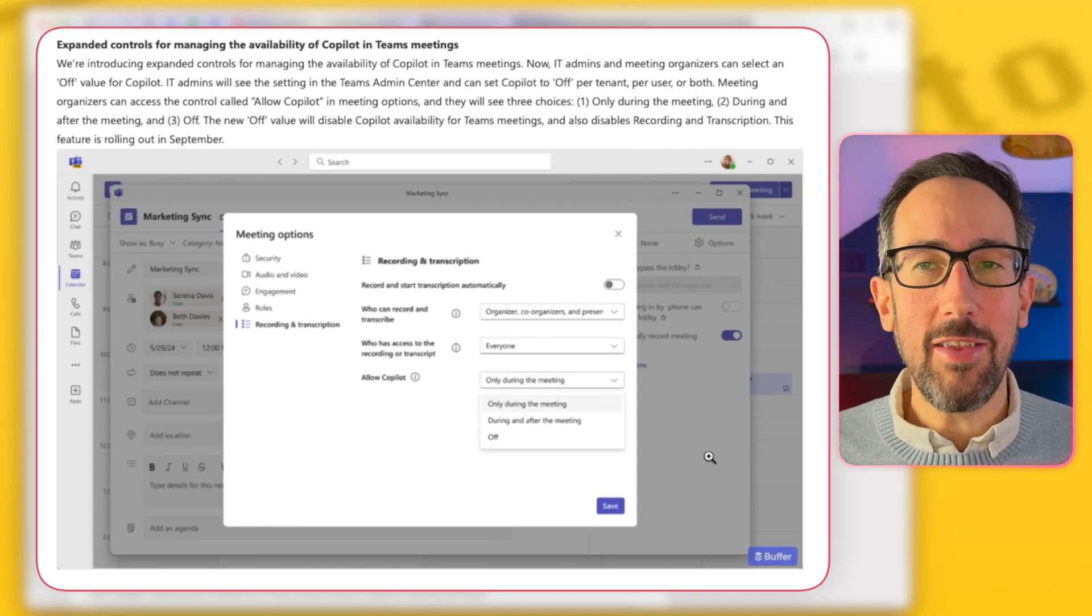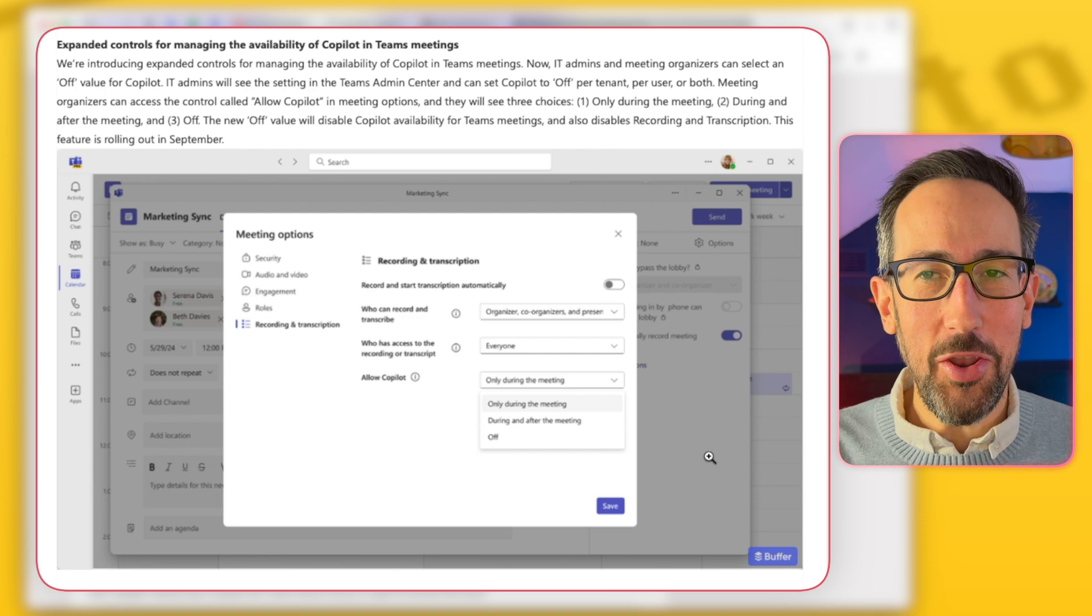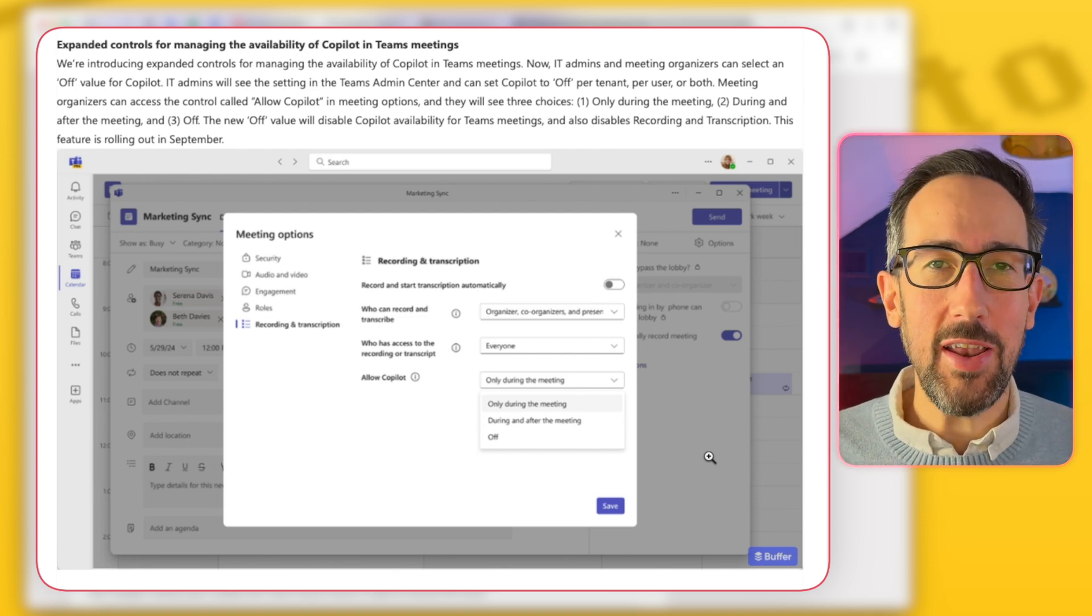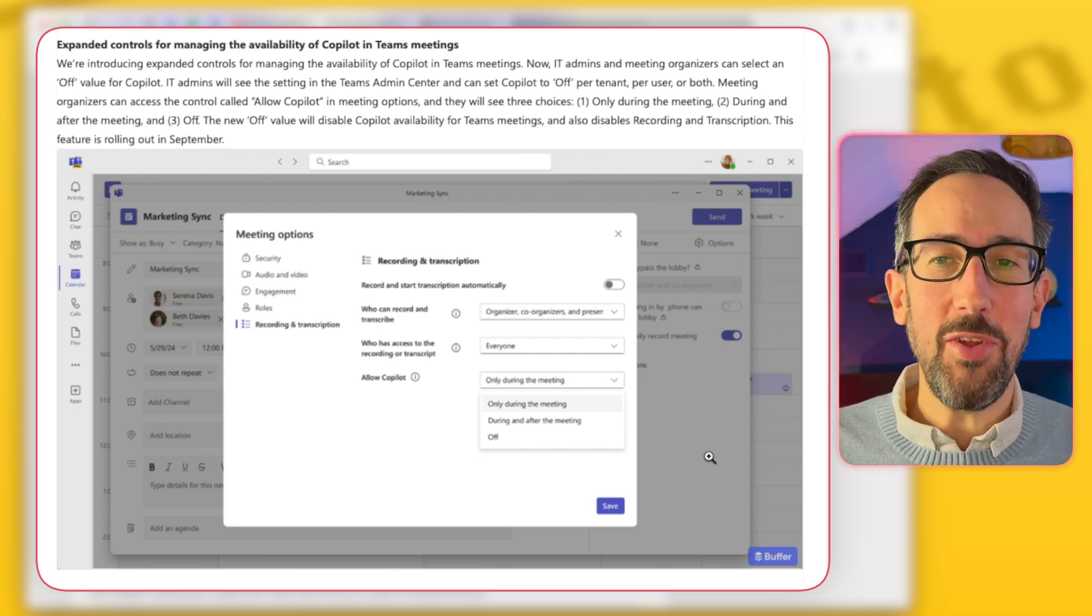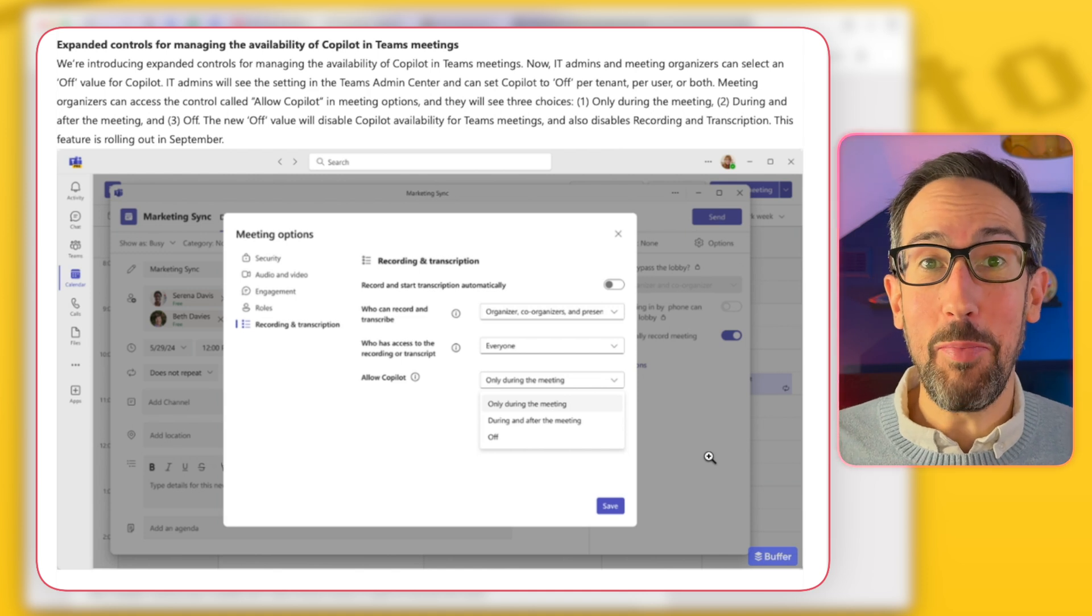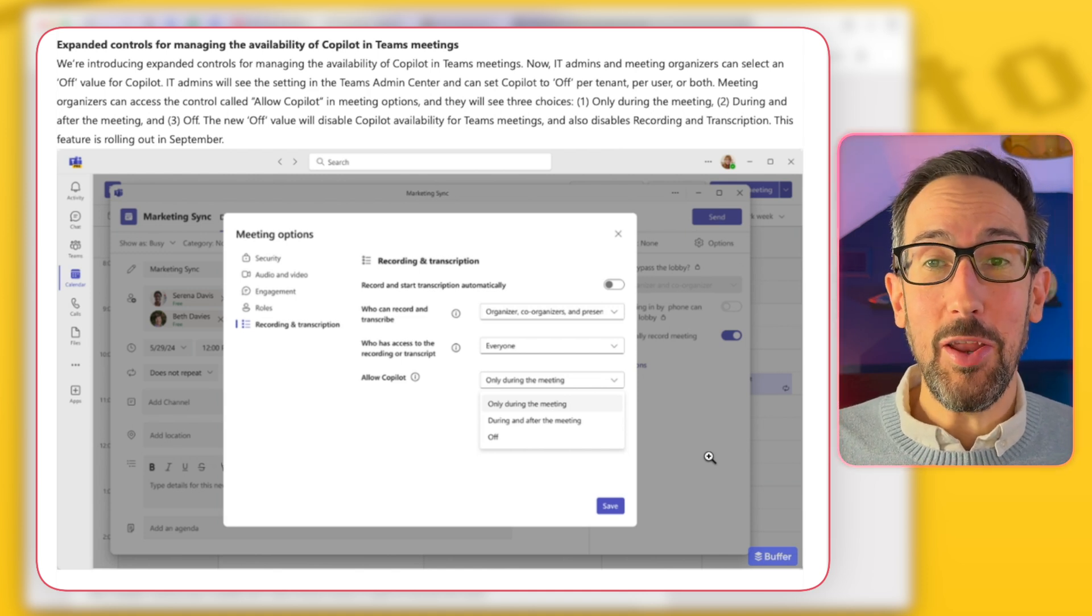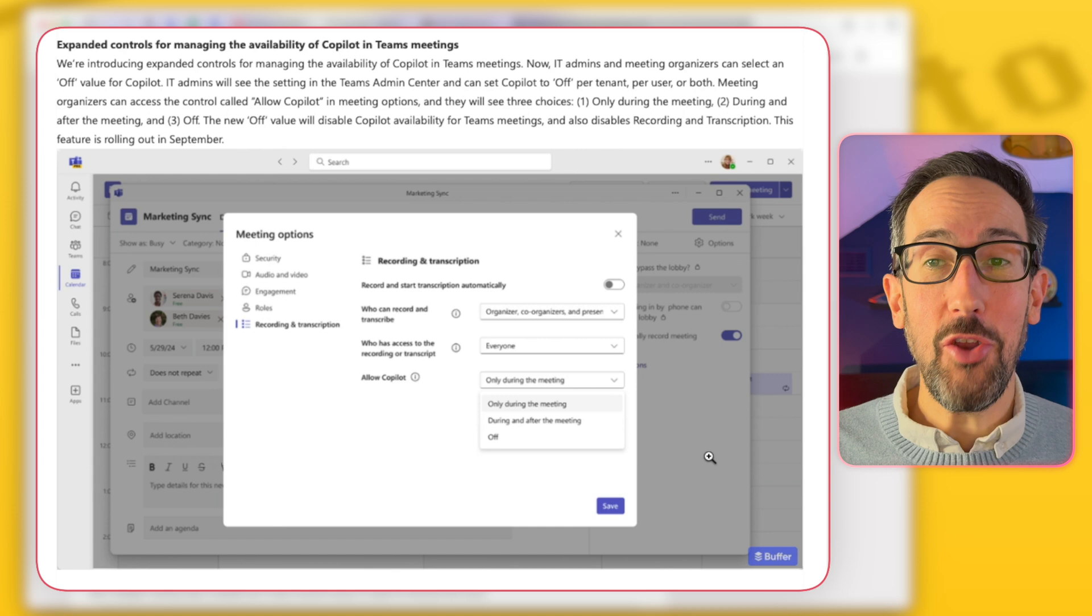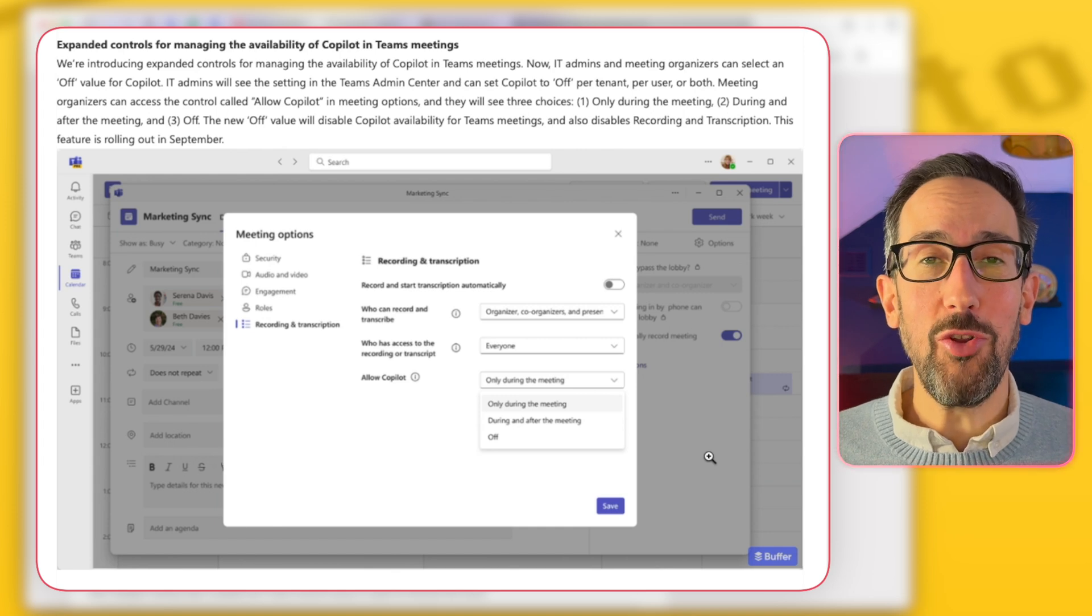But surely Copilot is like, well, if it's important to have Copilot on, then you would want it after the meeting as well so you can go back and interrogate it and find the notes. If it's important that it's off because it's a meeting you don't want recorded or people to go back to, I get that as well. But only during the meeting, I'm not really sure why I'd use that. So if you think that's useful or not, let me know in the comments below your thoughts on that one.